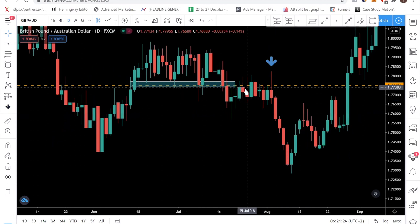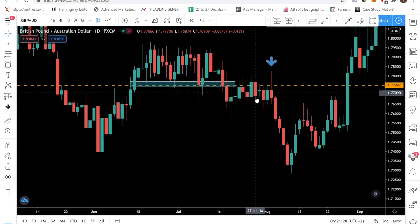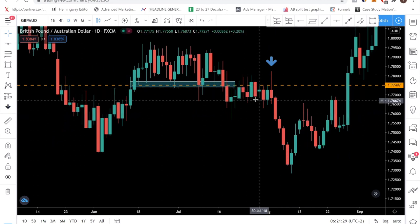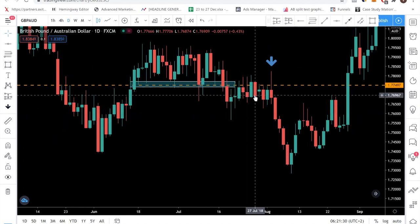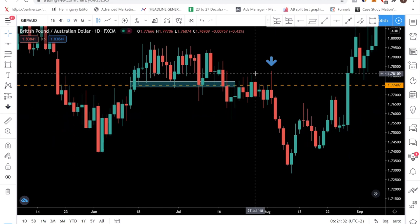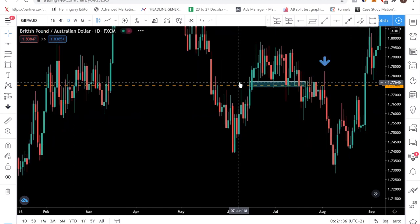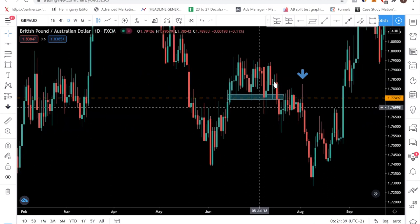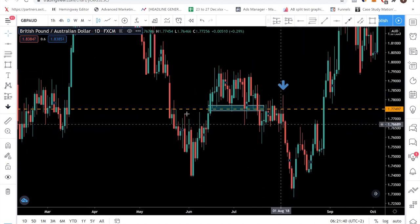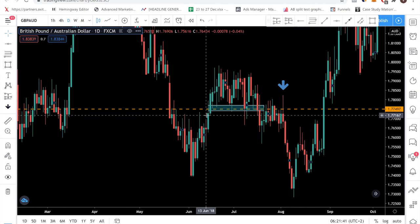If you had waited for confirmation — going to a lower timeframe and looking for a trendline break or a candlestick pattern — you would have probably made money instead of losing money. What I'm trying to say is that when you have situations where the market is not clean, the movement is not very structured, and you cannot see the levels properly, then you want to wait for confirmation.